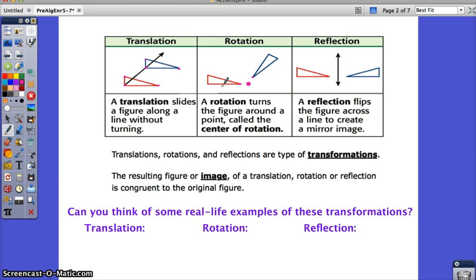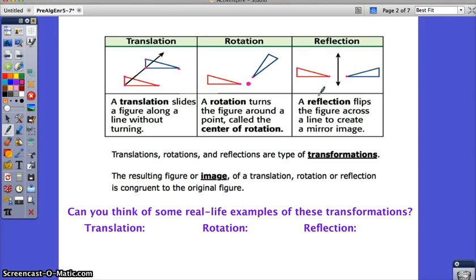A reflection, or a flip, flips the figure across a line to create a mirror image. The vertices are equal distance from this line, and those distances will stay the same. All it's doing is flipping across the line.